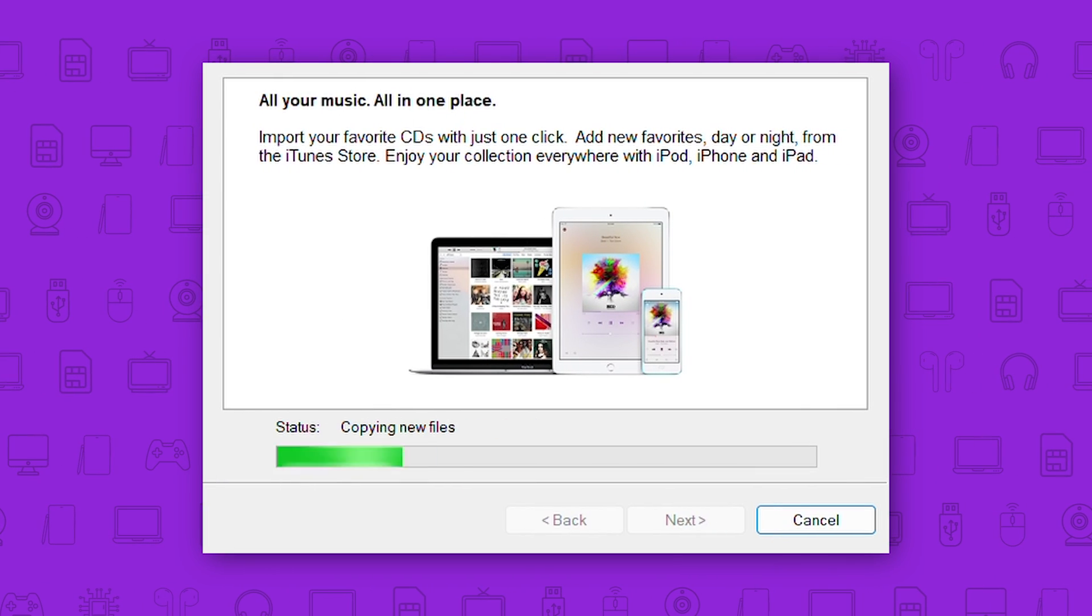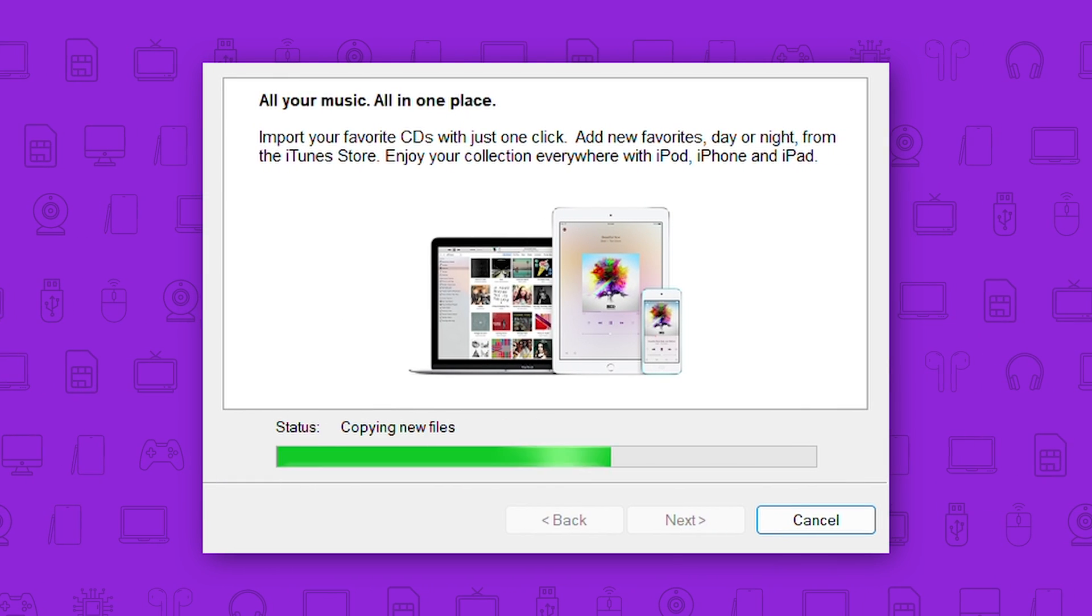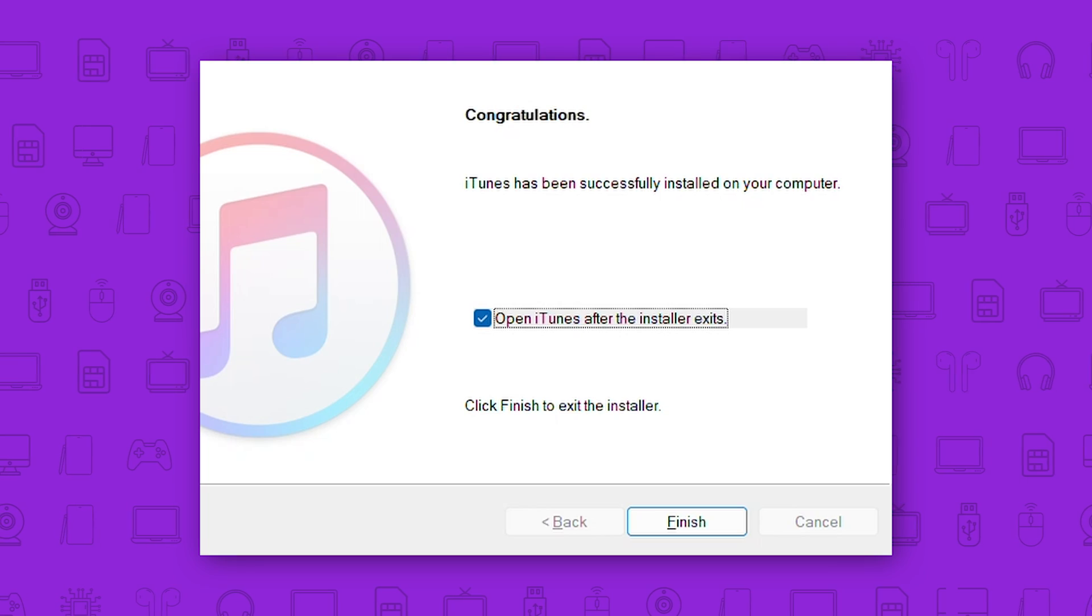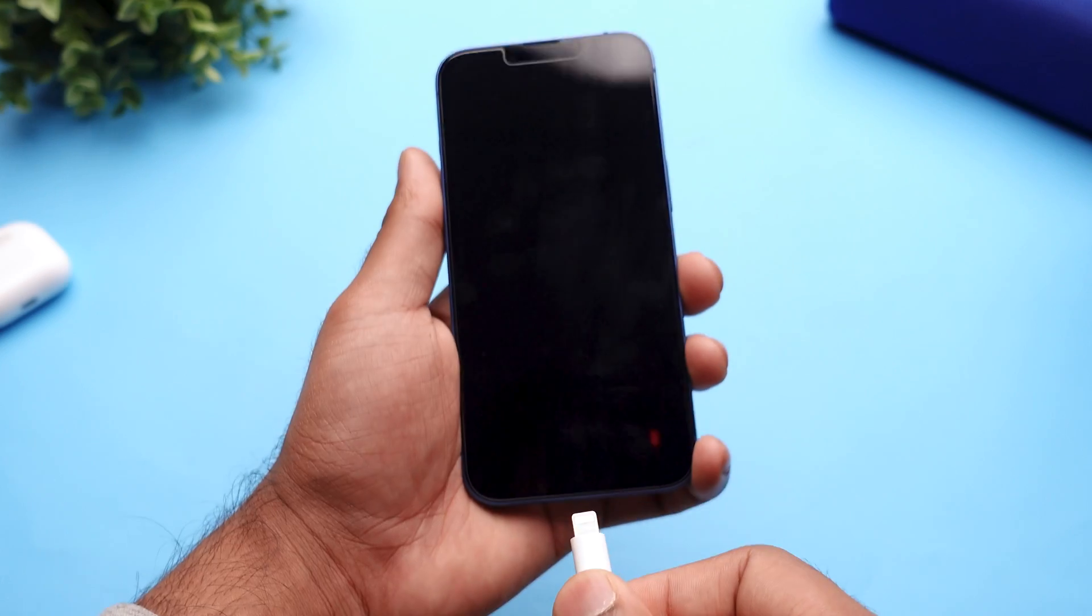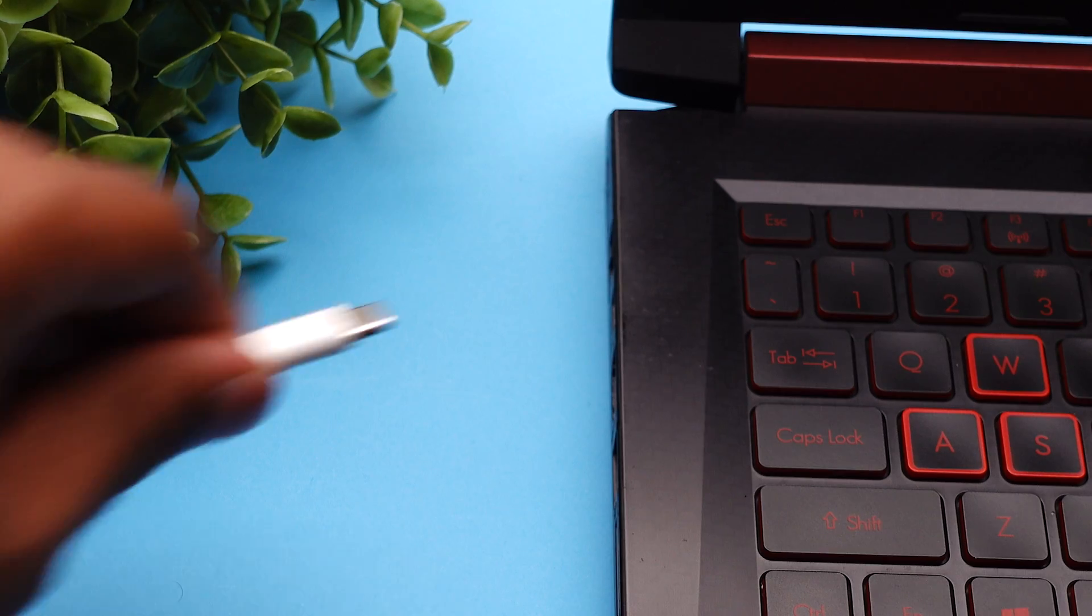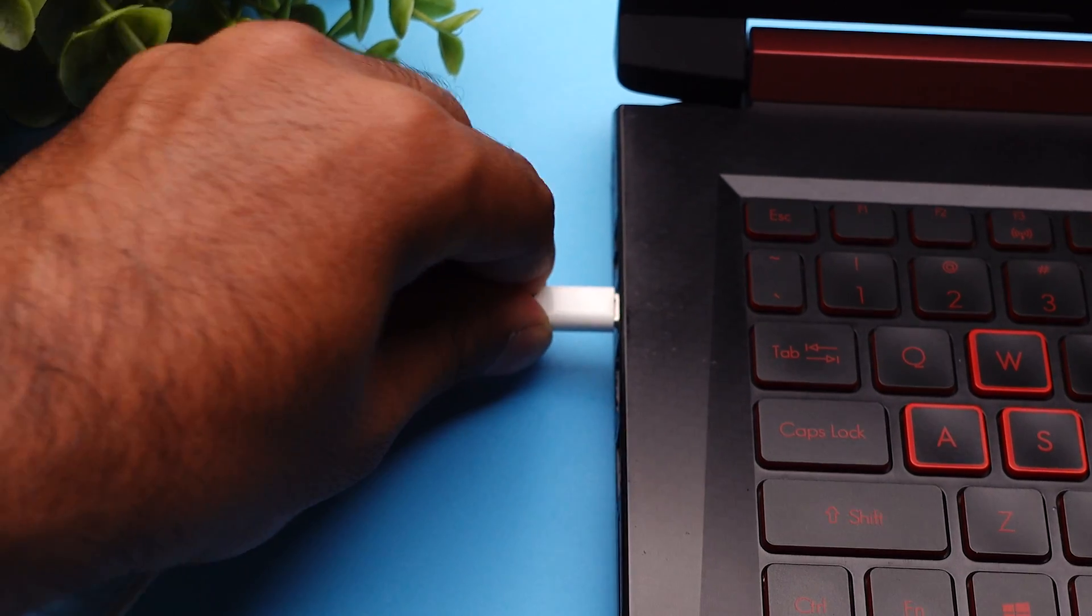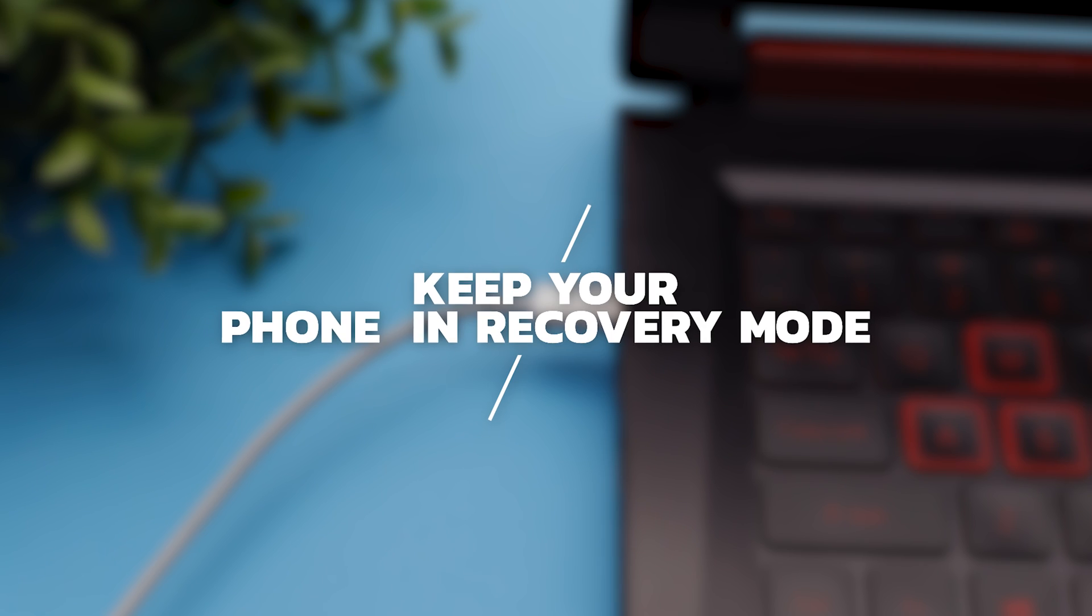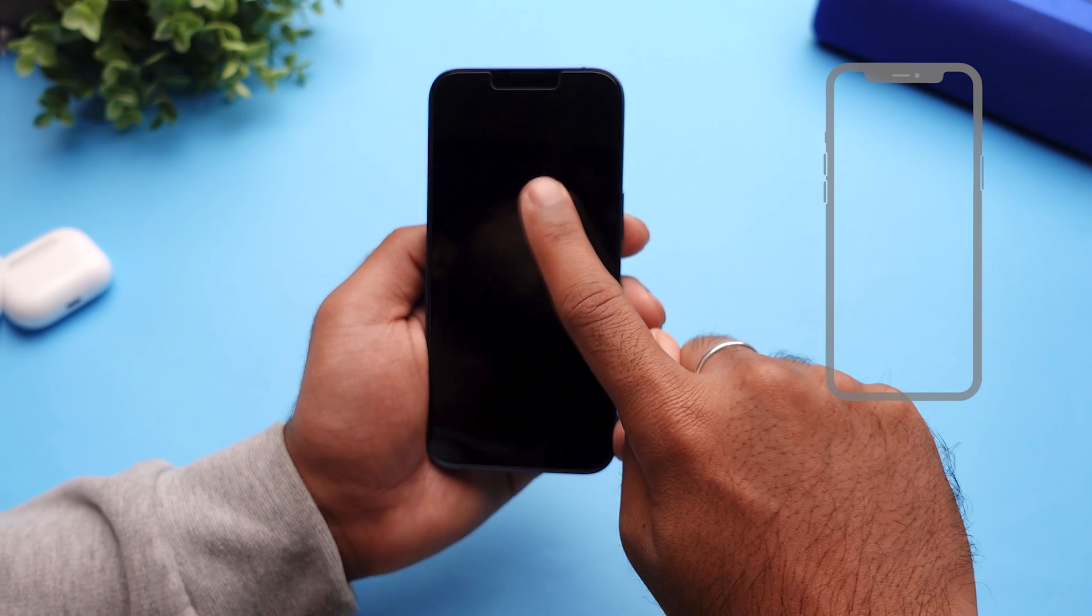First, download and install iTunes on your computer and open it. Now connect your iPhone to your computer using the lightning cable. And you need to keep your phone in recovery mode.